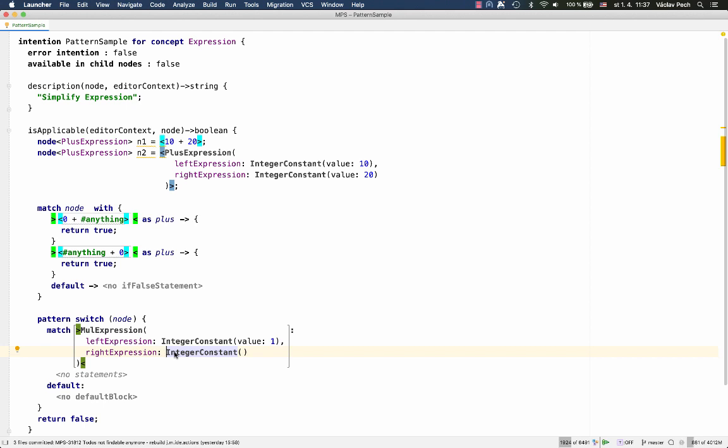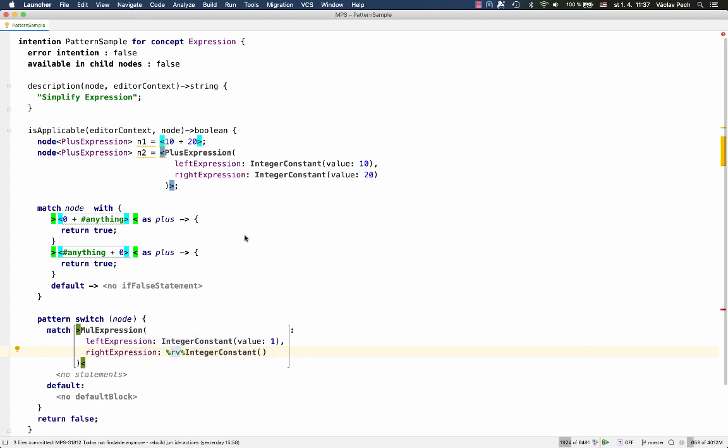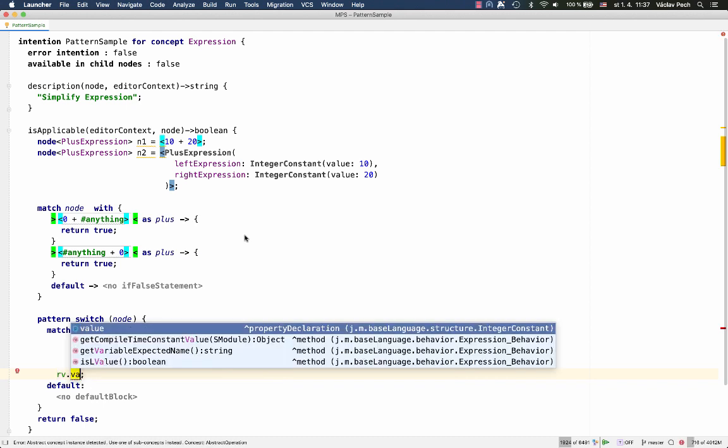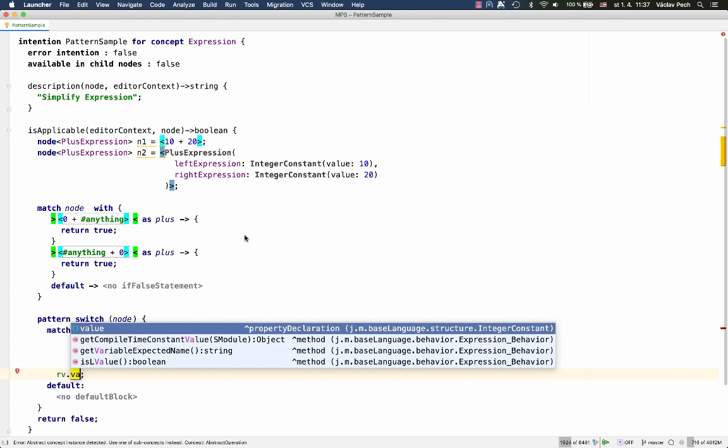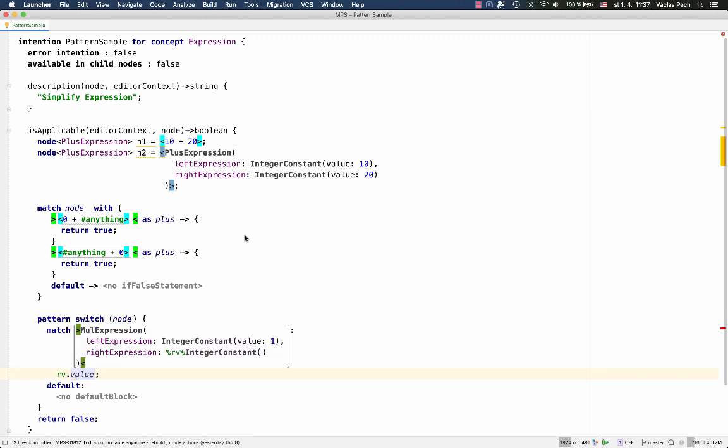And now on the left side, I'll specify the variable. So, now this expression will only match if on the right side is an integer constant, and then store it in the RV variable. So, now I can explore because now it's an integer constant. So, the type system immediately gives me all the properties typical for integer constants. So, now I can check the value of that integer constant down here.